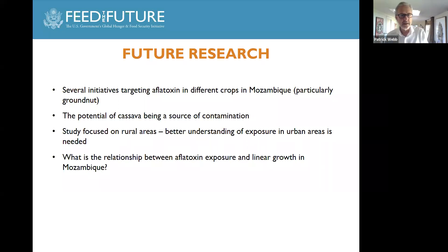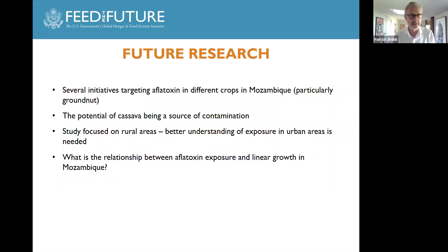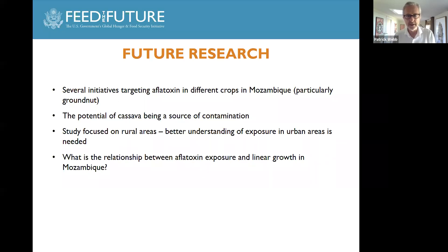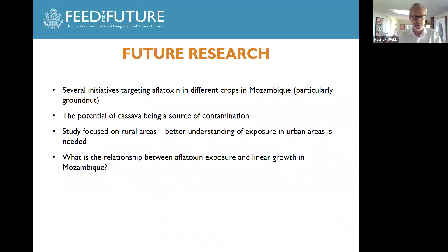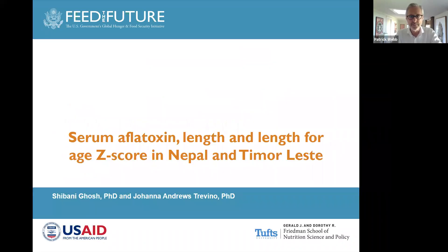Thank you, Katie. Really interesting. You've started bringing in some of the nuances about what is actually done on the farm, the technologies available for understanding moisture content and storage, and whether foods are procured from the market — including cassava, not just peanuts and maize. The challenge here is to understand that this isn't just a farm-based problem; it's a market-based problem and a food system-wide problem that requires attention from multiple sectors and institutions. Shivani Ghosh is going to share some findings from Nepal and Timor-Leste.